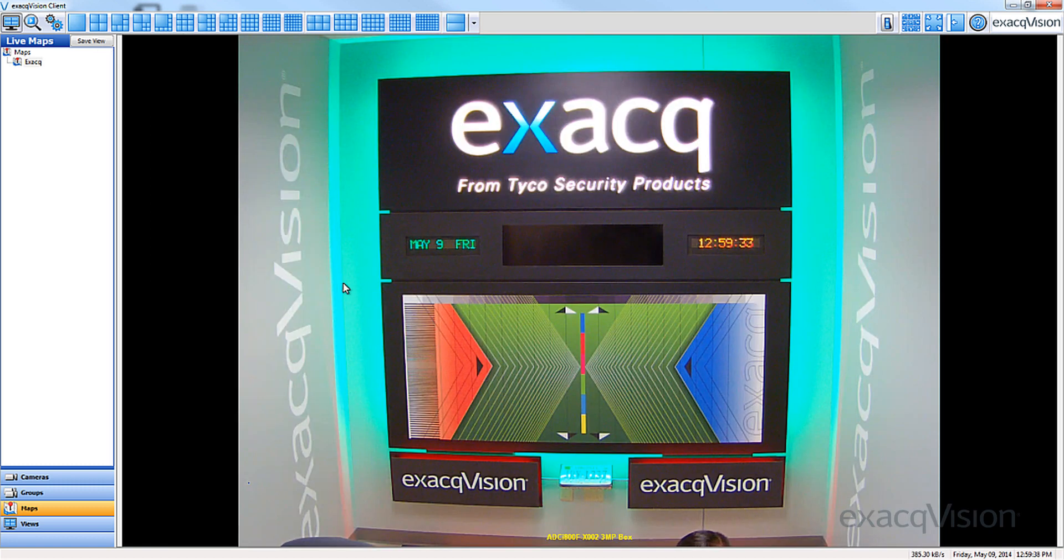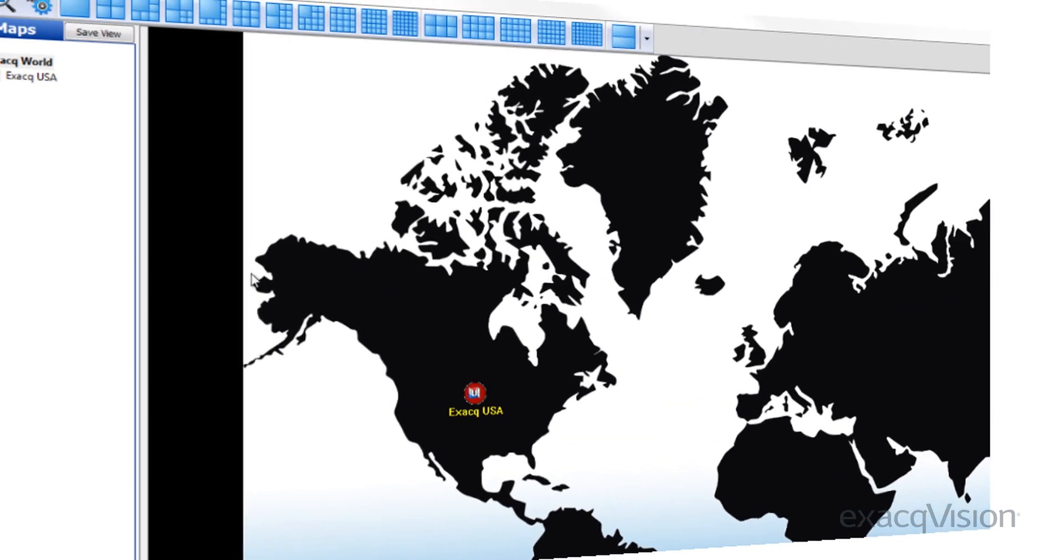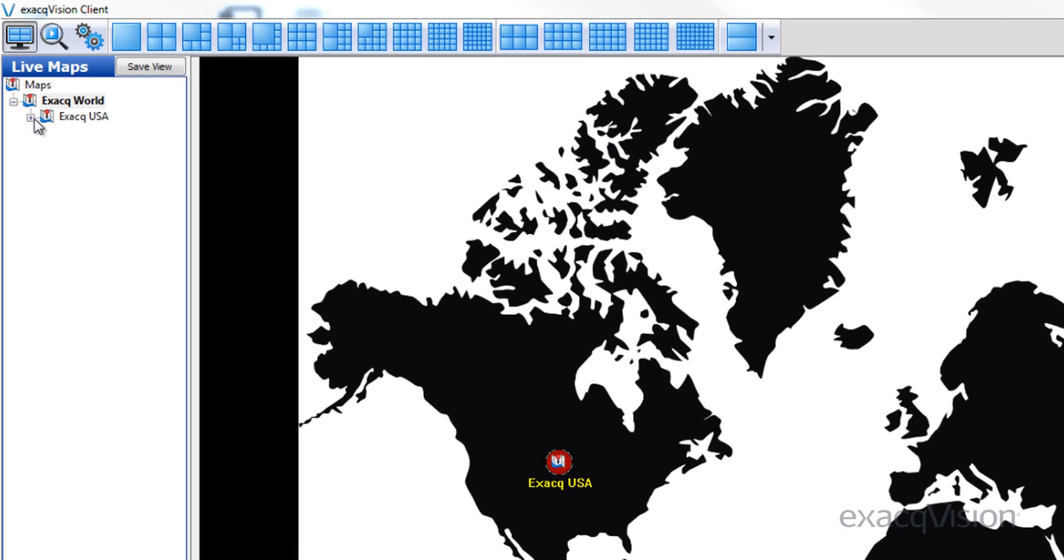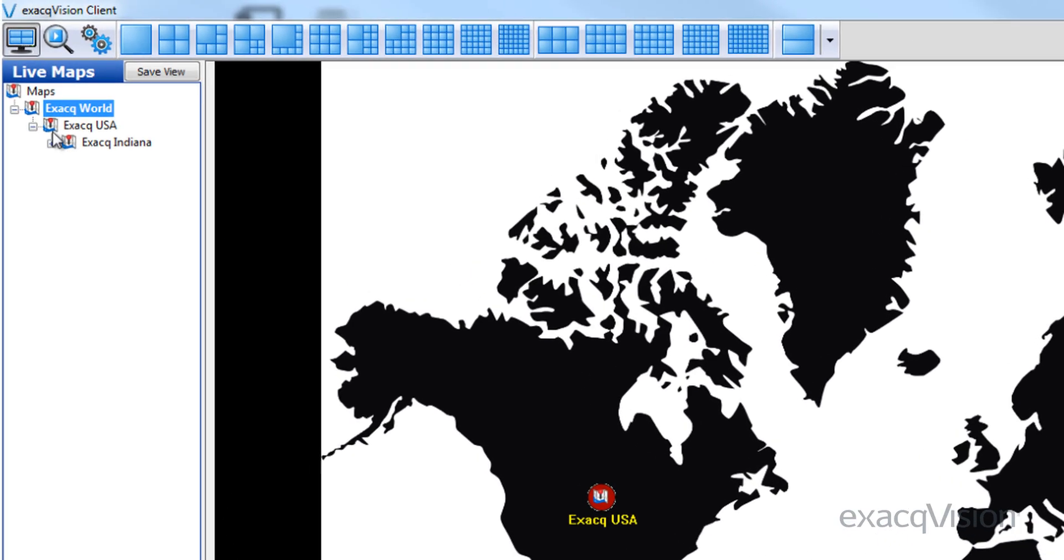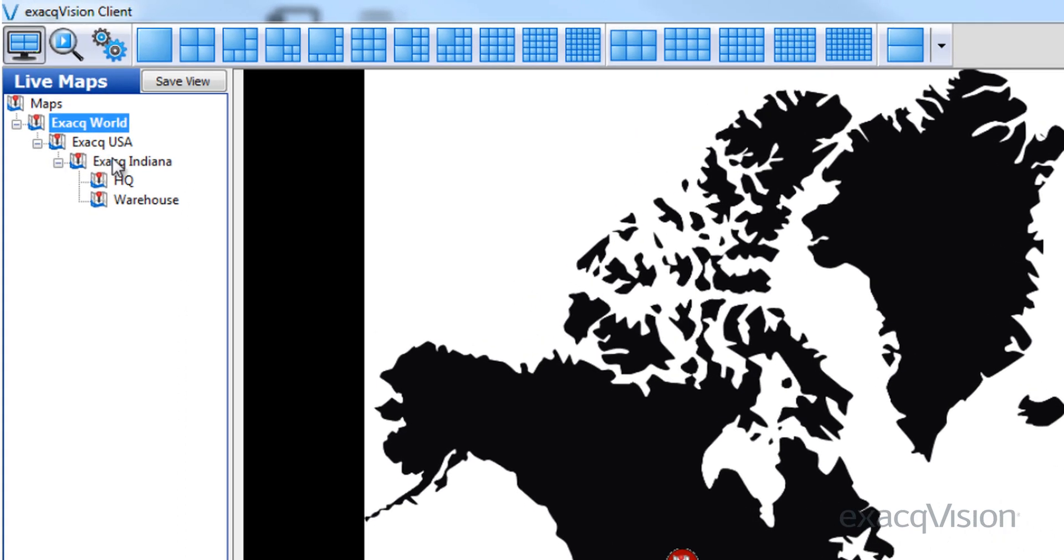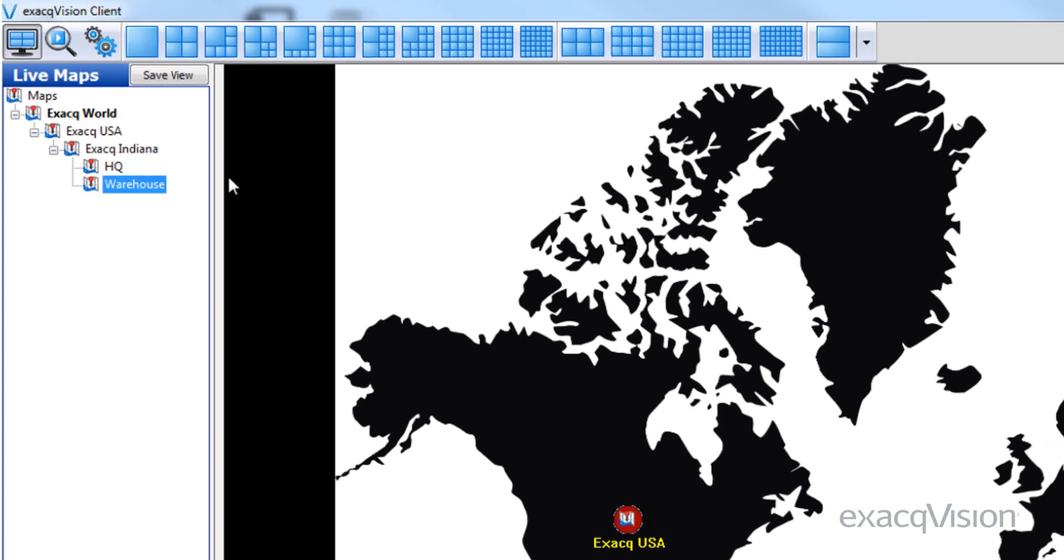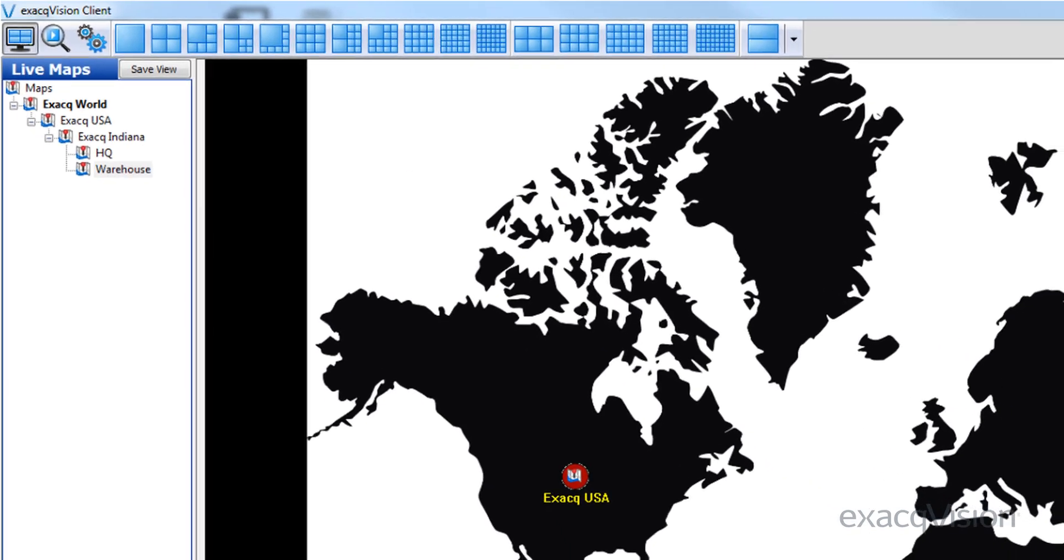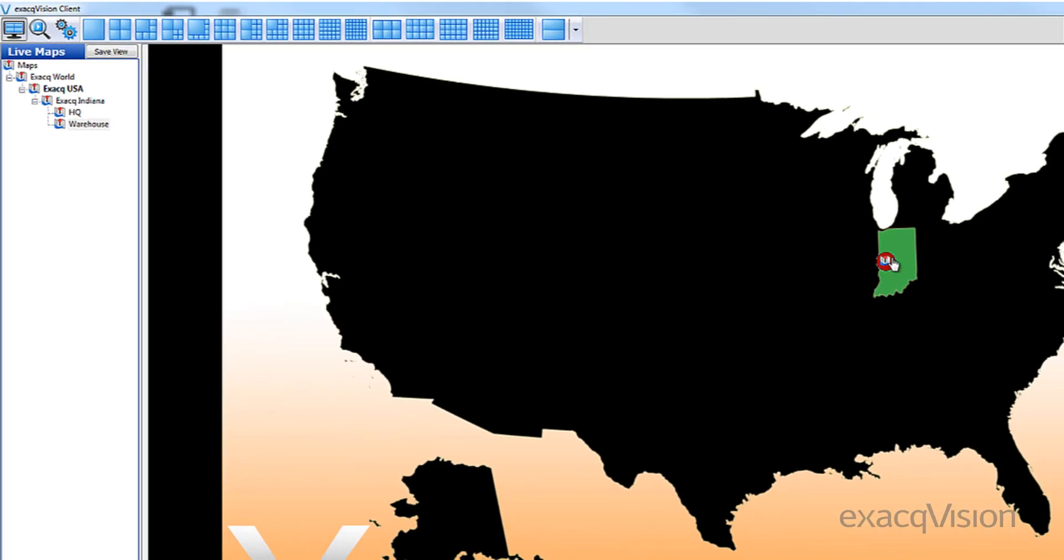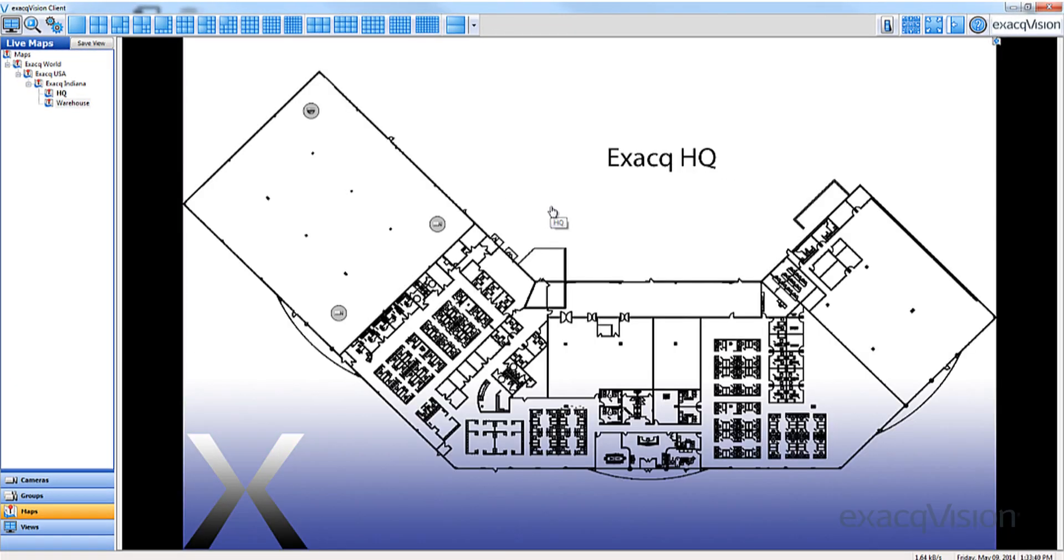If your exacqVision servers are licensed for Enterprise, you can use the nested mapping feature. Nested mapping allows you to drop down from map to map. In this tutorial, we will start with the map of the world and drill down into our corporate office and warehouse.